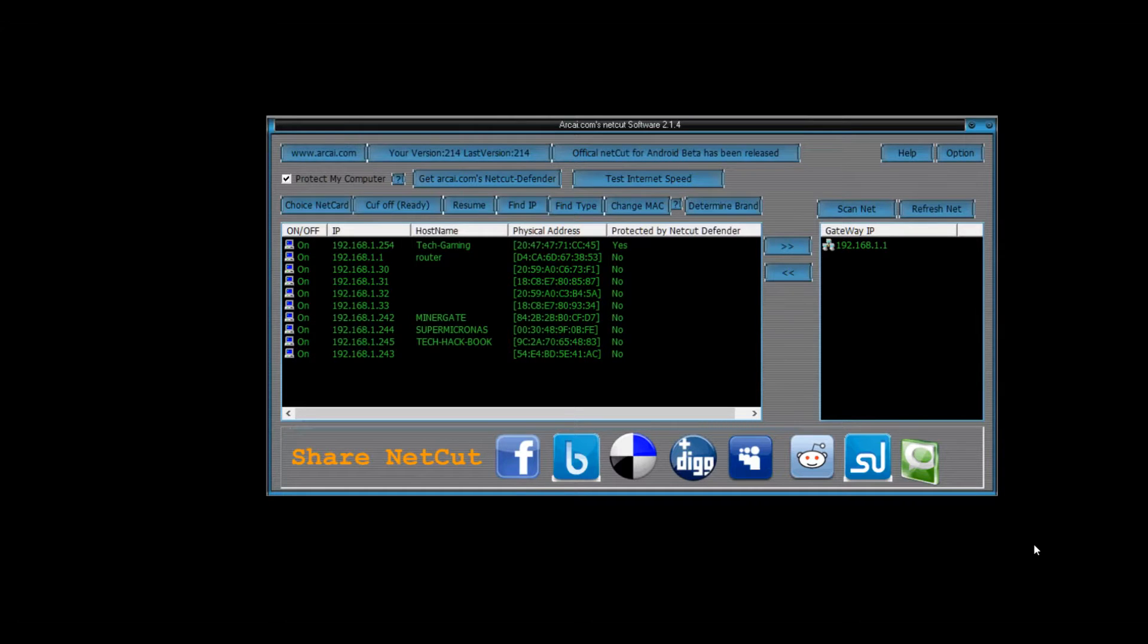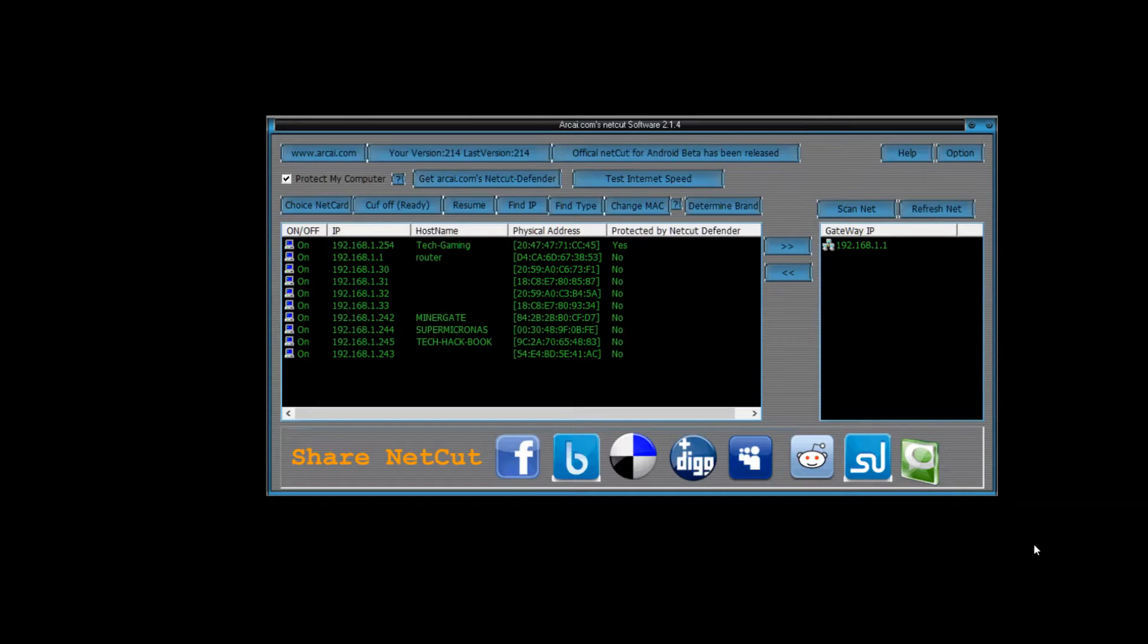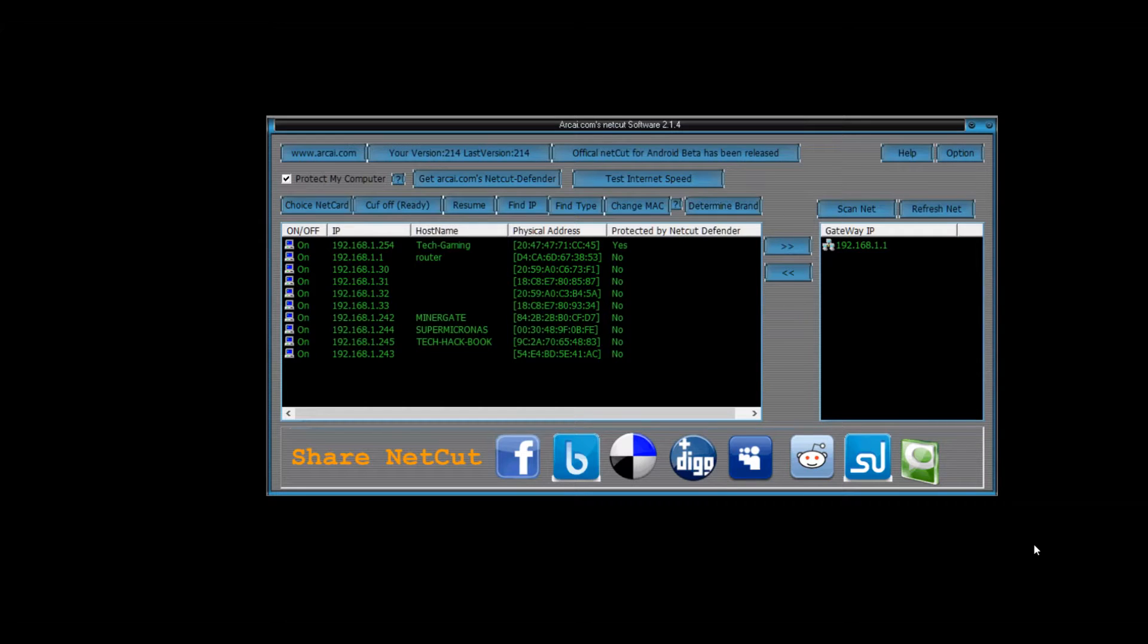Hi, I'm Tech and welcome to Underground Mods. So today we have a nice little program from Archive called Wi-Fi Cutoff or NetCut, actually it's called NetCut.